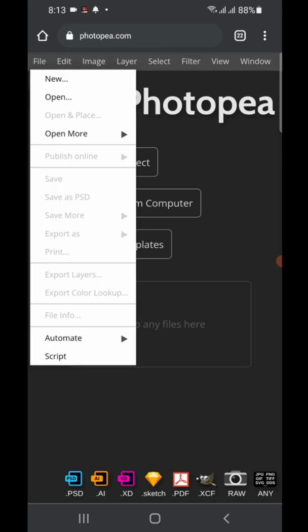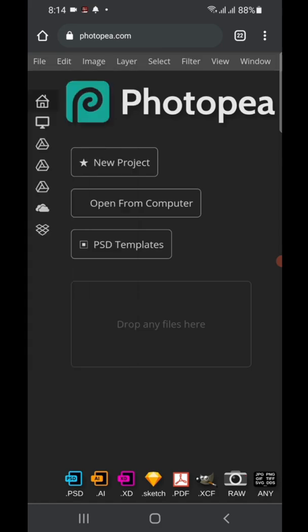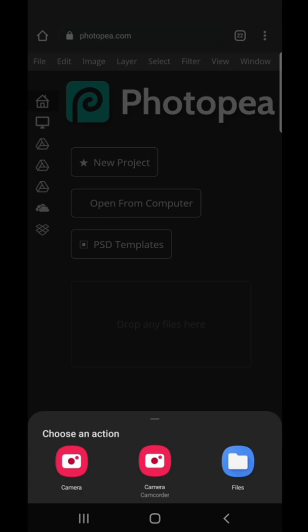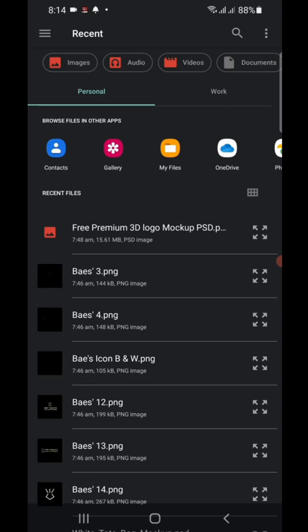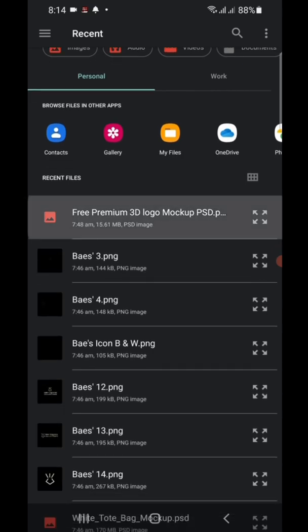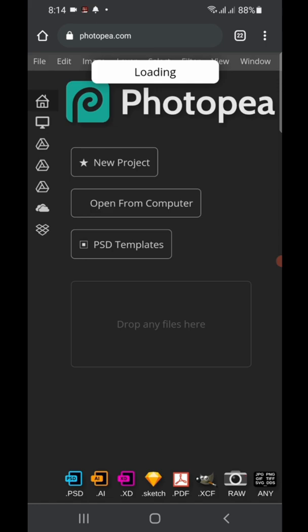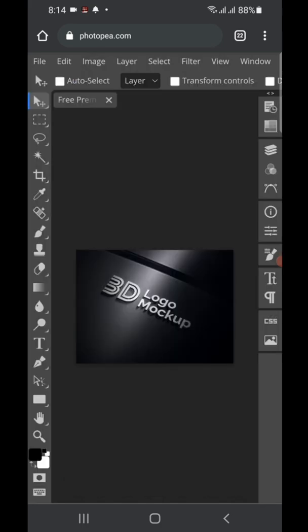Click on 'File' over here, then click on 'Open.' It will show your gallery. Select the mockup you downloaded — this is the PSD file I'm going to be using. Just wait till it loads. Two things affect loading speed: your internet connection and your phone's RAM.